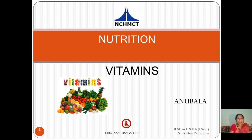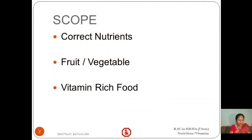Hello everyone. This pandemic situation has given us the opportunity to take online classes as well as do various video recordings. This is a video recording done by me, Anubala, on vitamins — a chapter which comes under micronutrients. Let's see why we need to know about vitamins: to make sure that correct nutrients are present in the food we intake, and which fruit or vegetable is suitable. As an F&B service person and F&B production person, you should be able to suggest guests and well-wishers on vitamin-rich foods. Vitamins are essential for human body health.